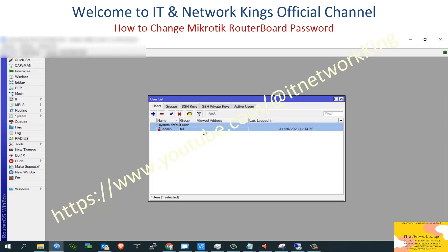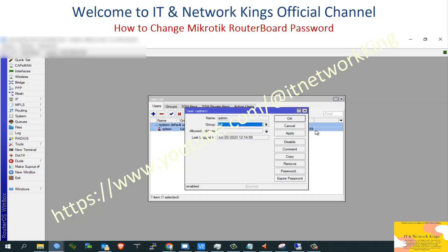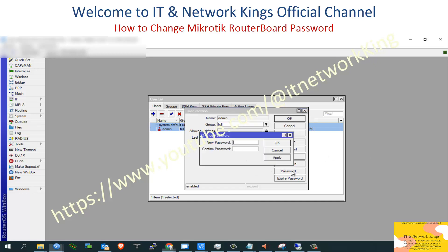Double-click the user profile, then click New Password. Type your new password, then click Apply and exit.